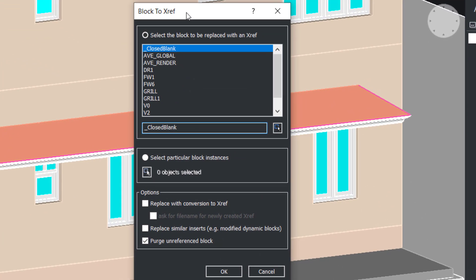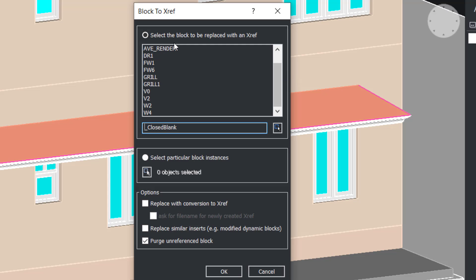Now you will get this Block to Xref dialog box. Options in this dialog box are similar to Block Replace dialog box. Now I'm asked to select the block to be replaced with an xref. I want to replace the block W2.